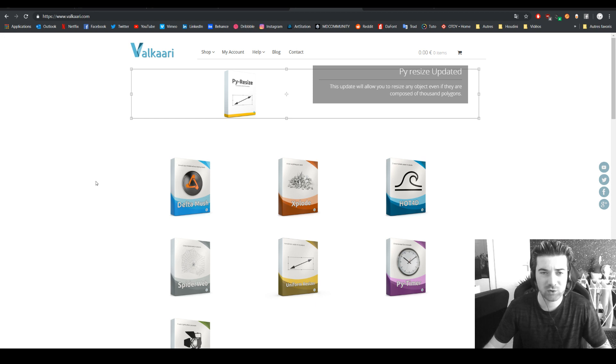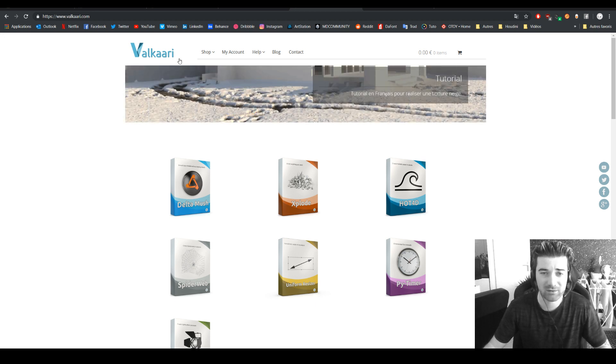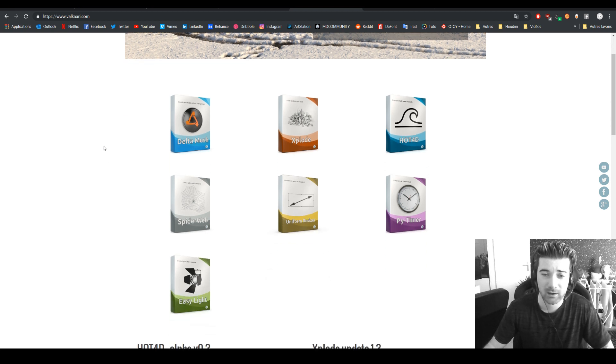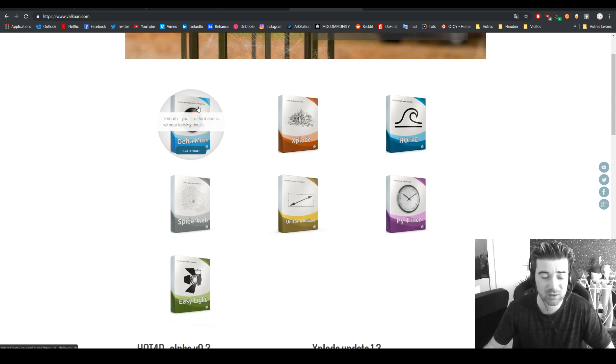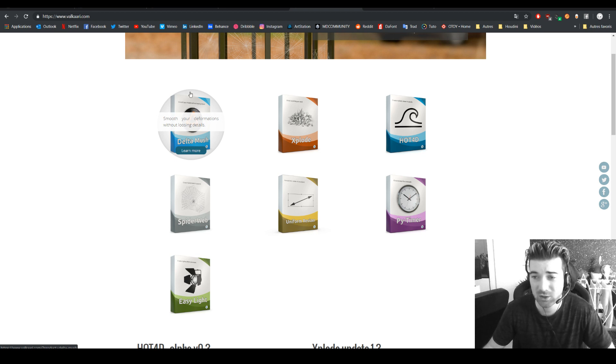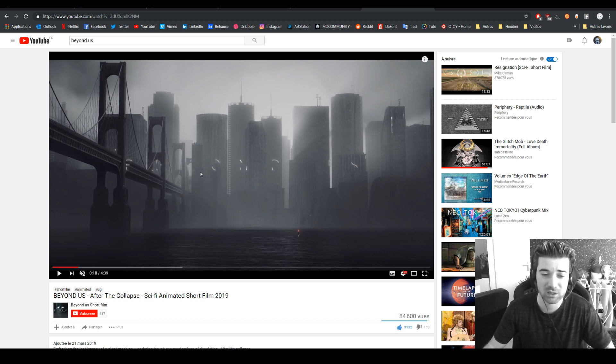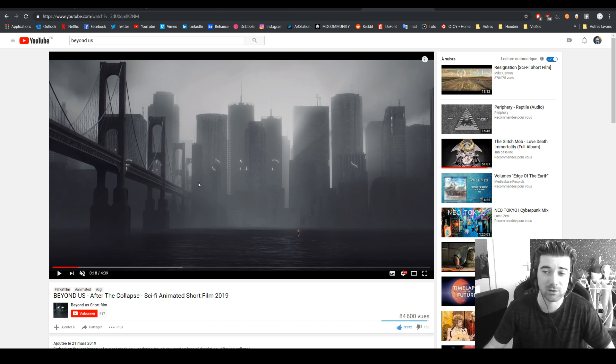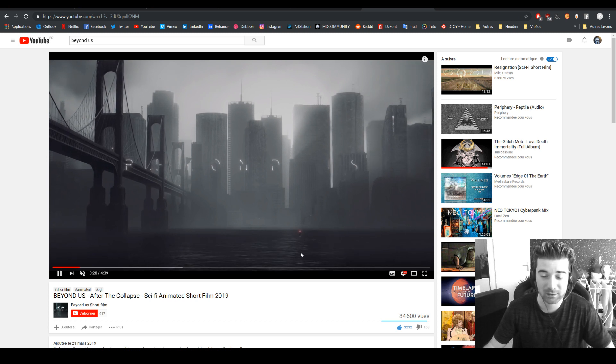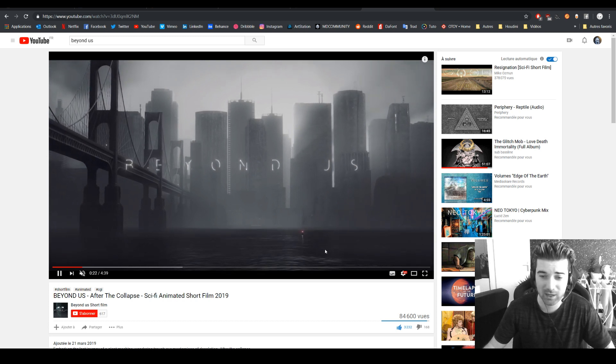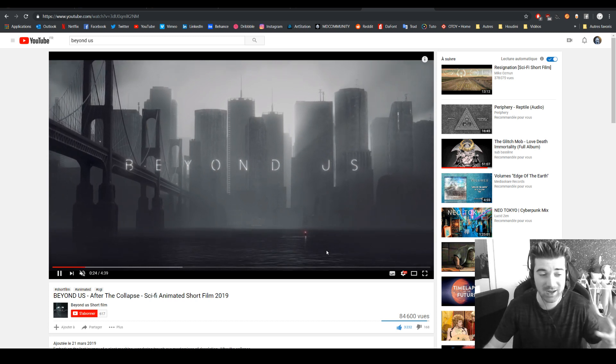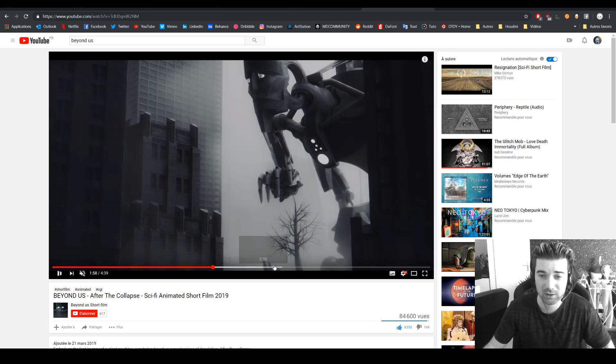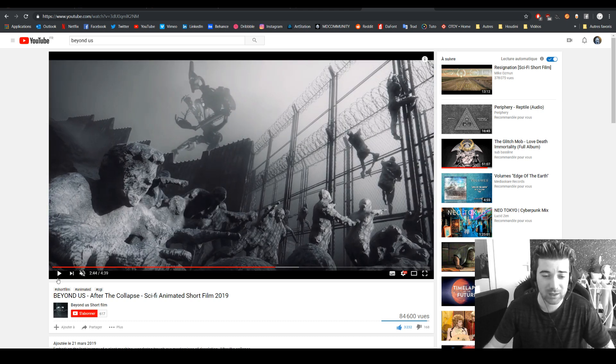So how do you get this tool? First this tool is made by Valkyrie, he's making incredible plugins. Dude if you're watching this video, thank you so much because Delta Mush is super nice if you are doing character animation and we even use Hot 4D in the latest MHS Prod short film made with the amazing Maxim Tibergian.